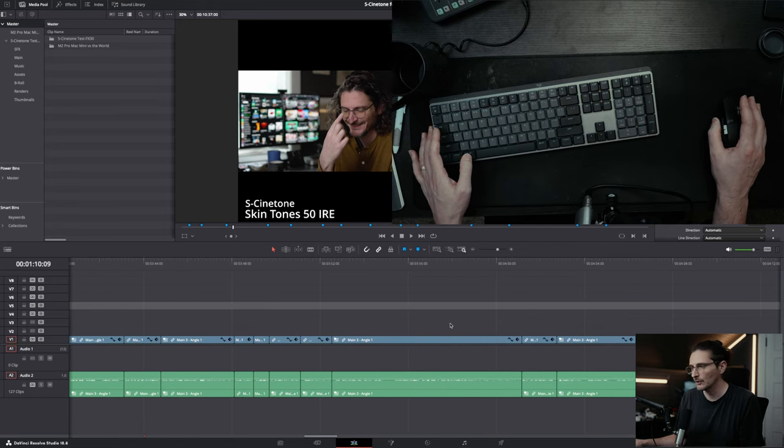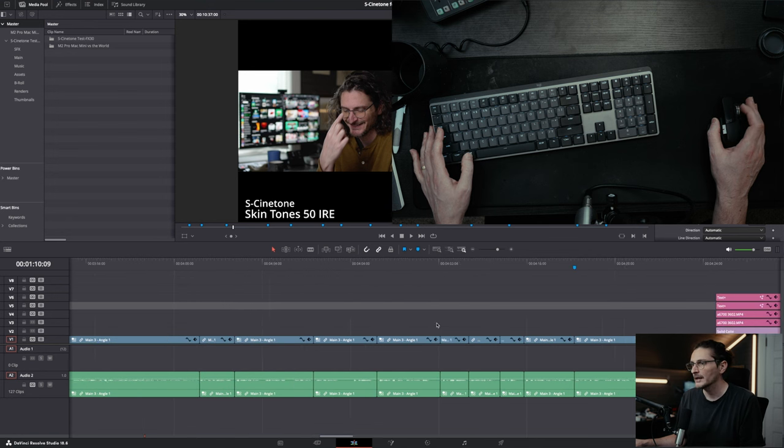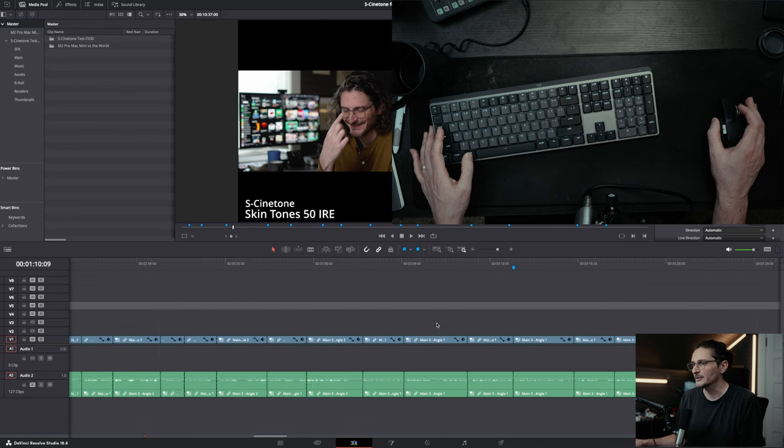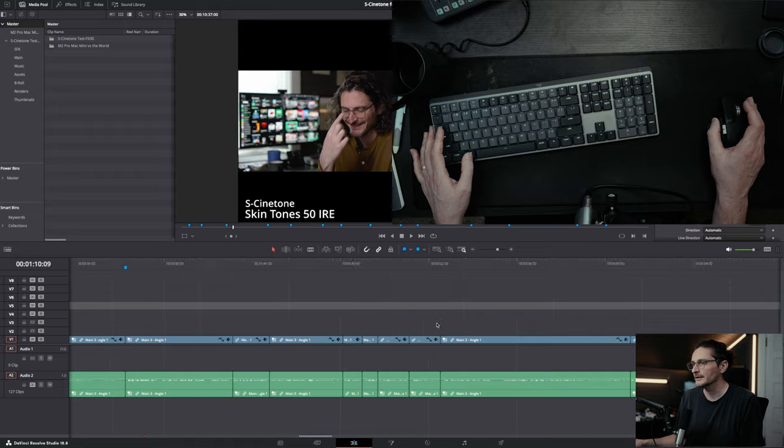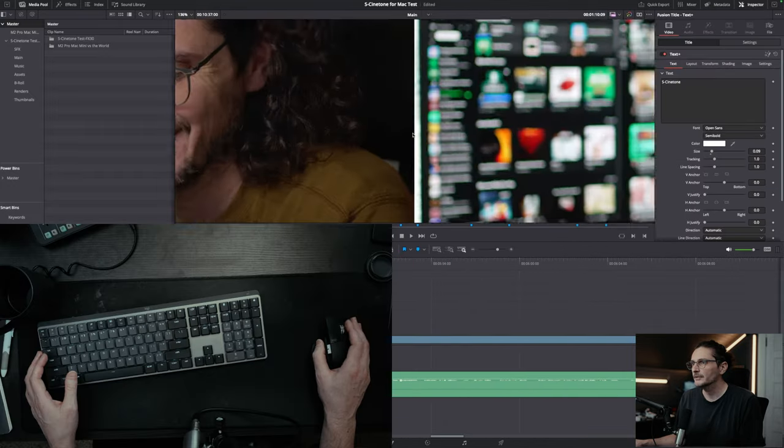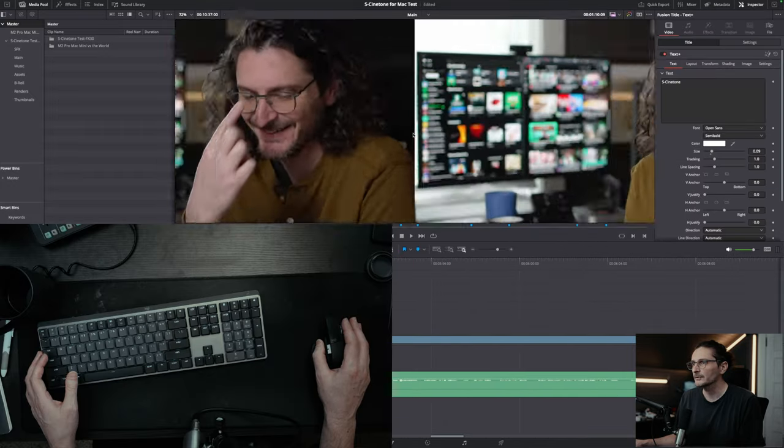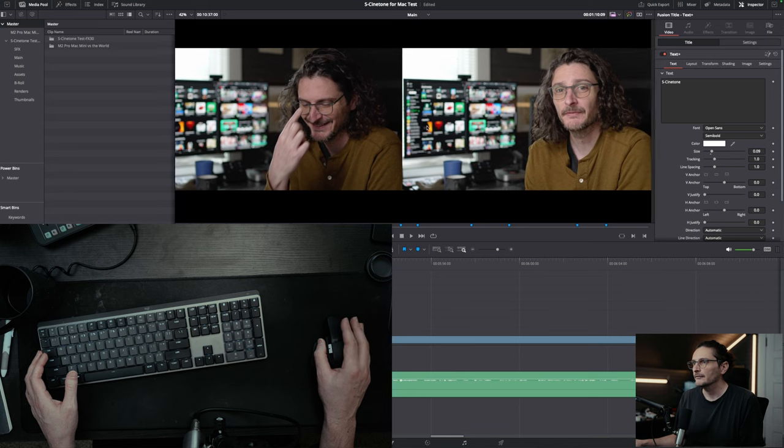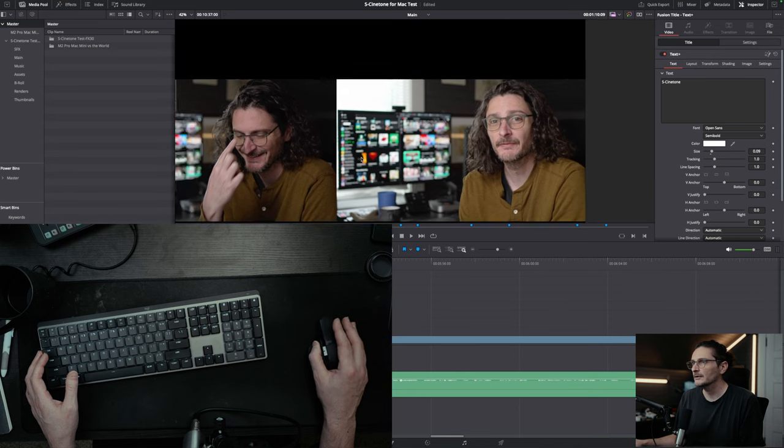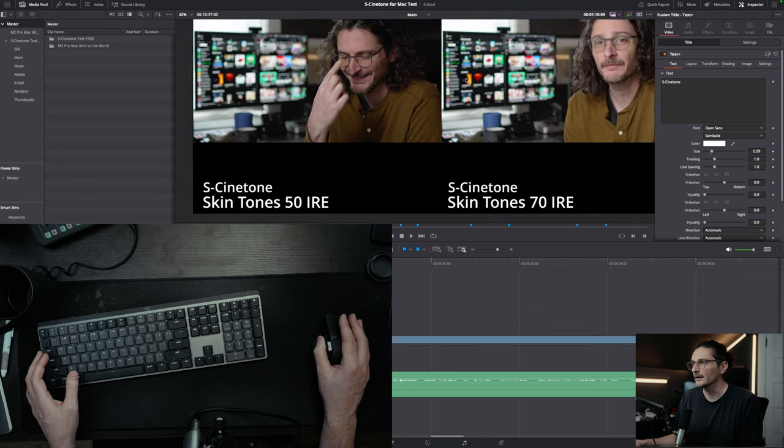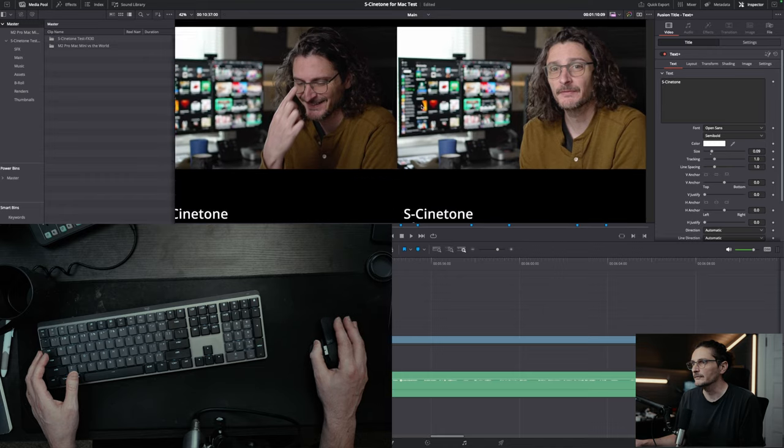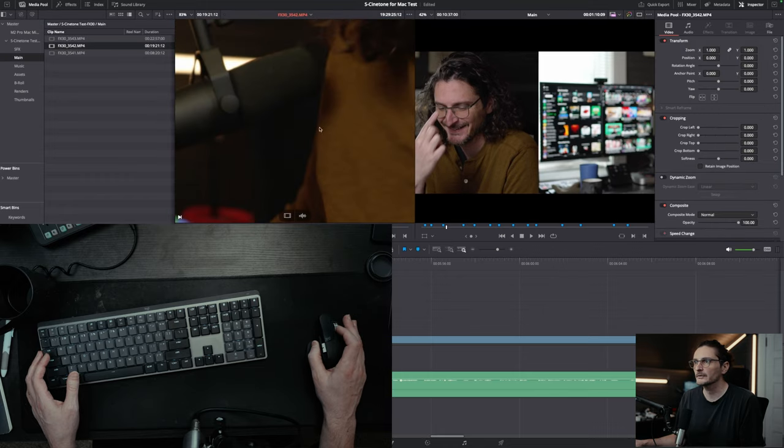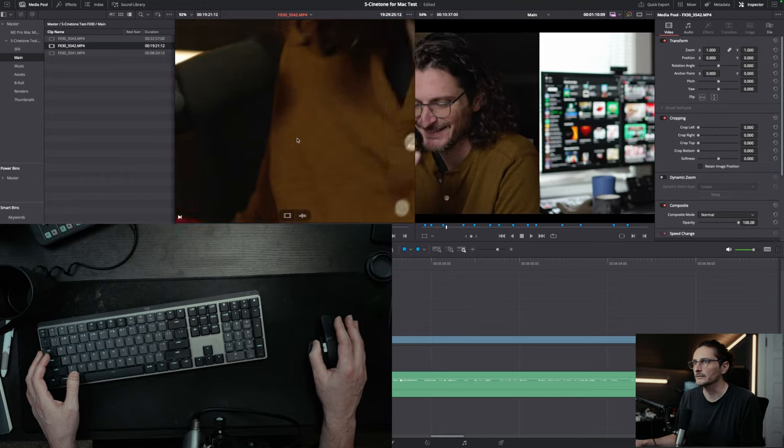Another option is holding down the command key or the control key on Windows and scrolling up and down on the middle mouse button. Up here in the viewer, you can actually zoom in and out by just scrolling, and if you click and hold that middle mouse button, once you're zoomed in, you can pan around the viewer. You can do that in the source viewer and in the timeline viewer.